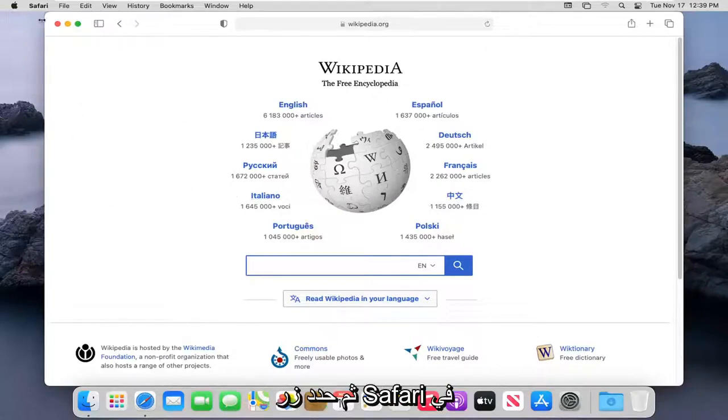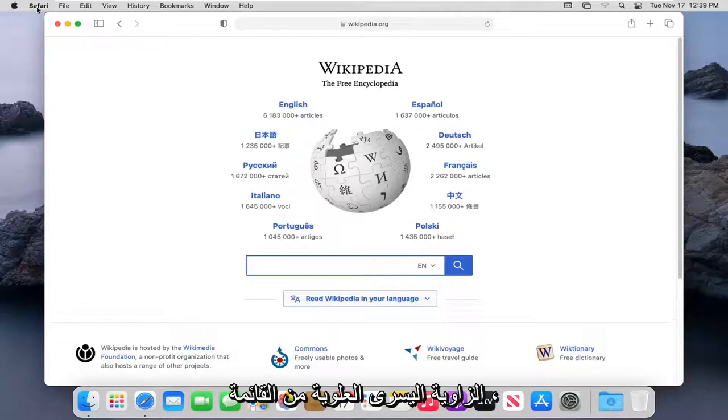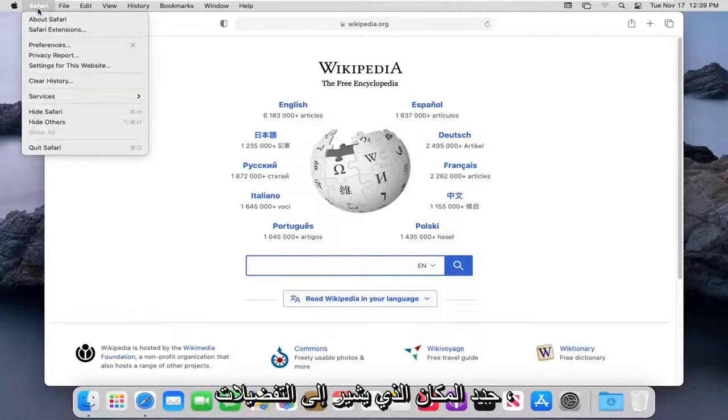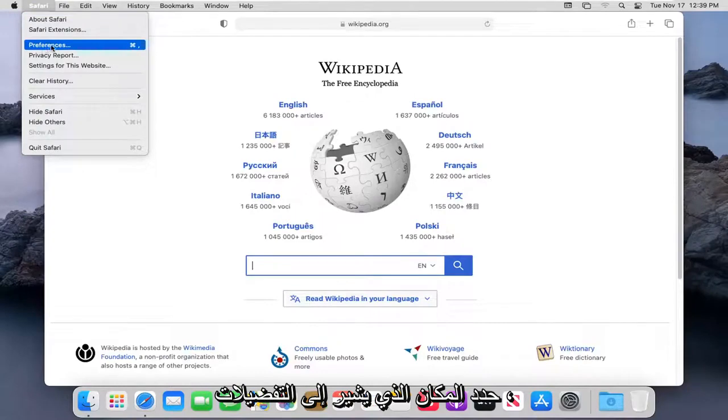and then select the Safari button in the top left corner of the menu. Select where it says Preferences.